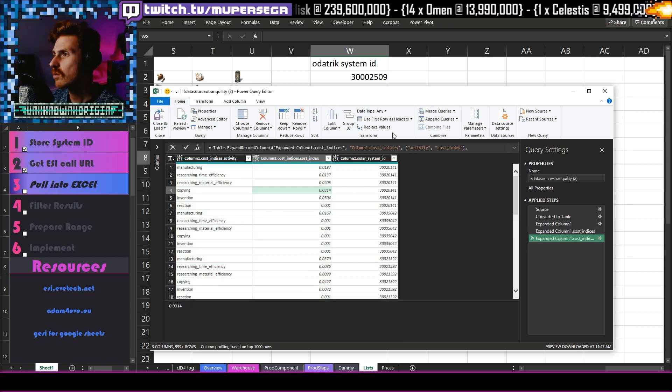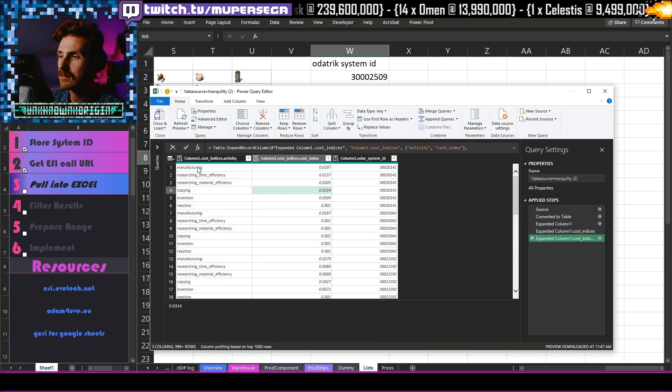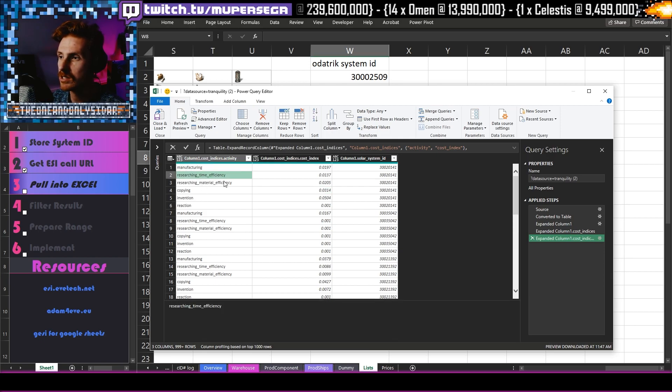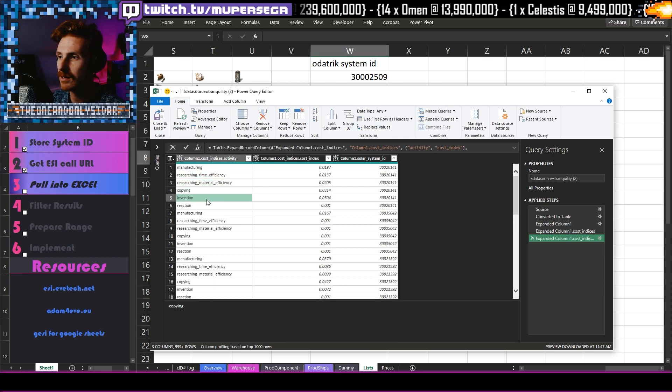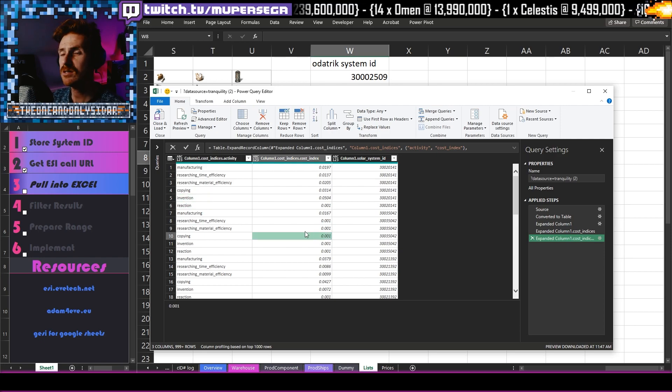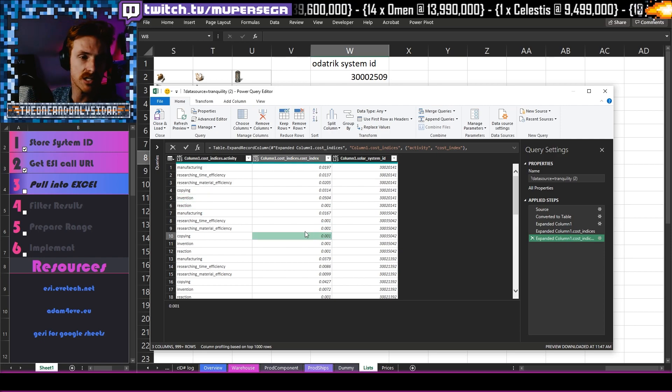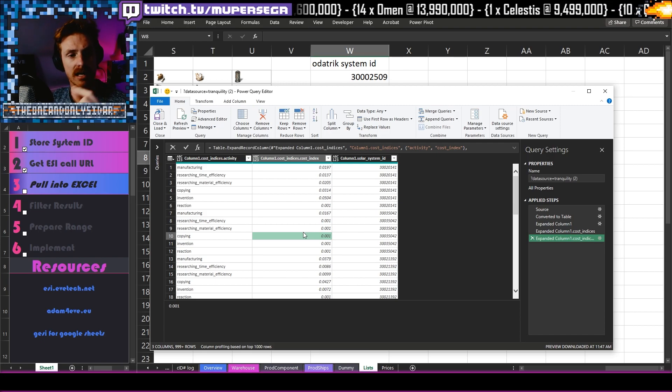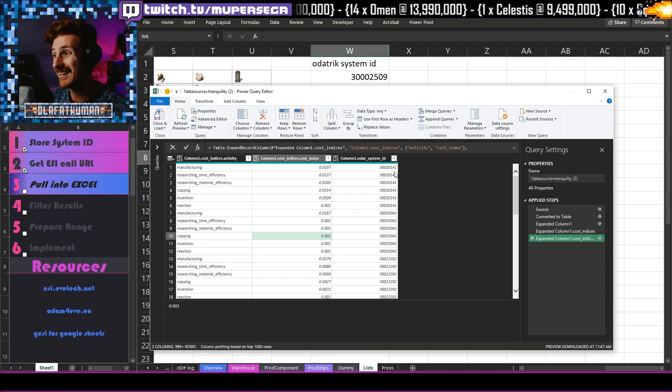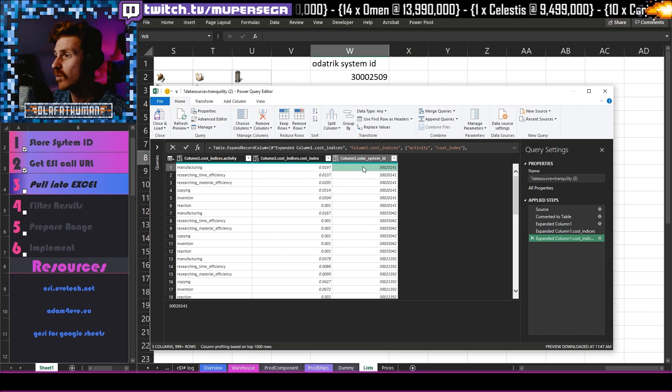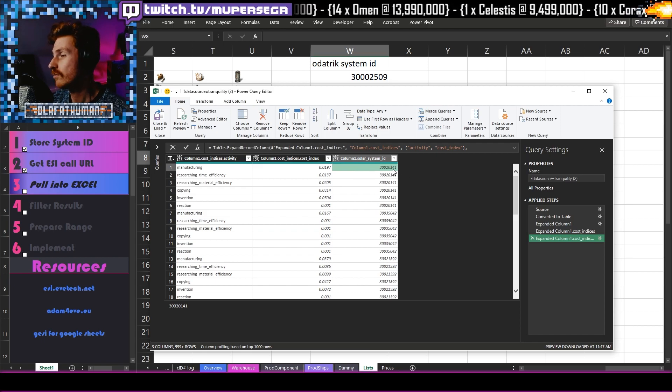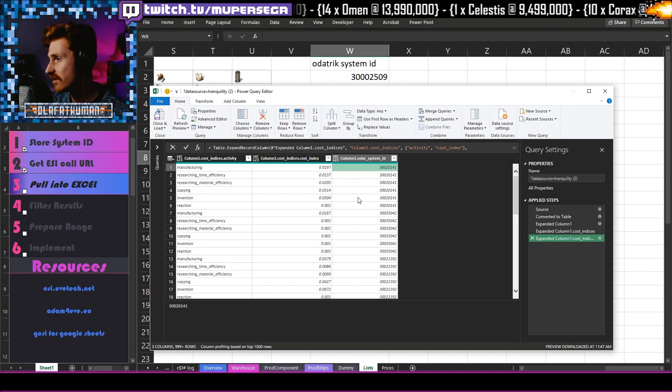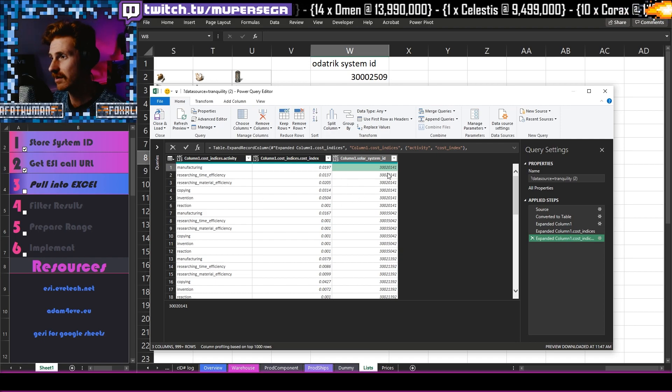So what are we looking at here? We are looking and we see the different kinds of activities, manufacturing, researching time, researching material, copying, invention, reaction. So these are all the different indexes given to each kind of industrial activity in a system, in any given system. And in this instance, it is whatever this system is, three zero zero zero two zero one four one. We could go to Adam for Eve and actually find out what that is, but I don't care.